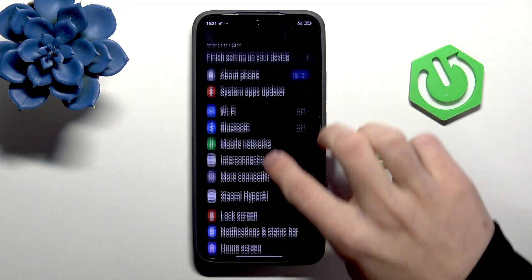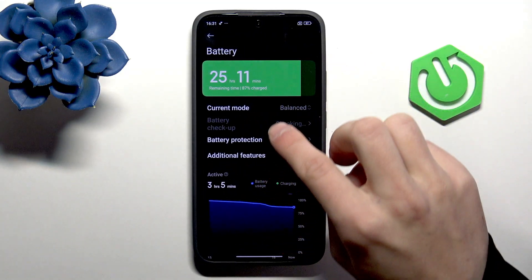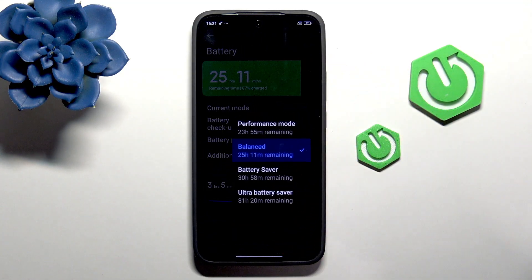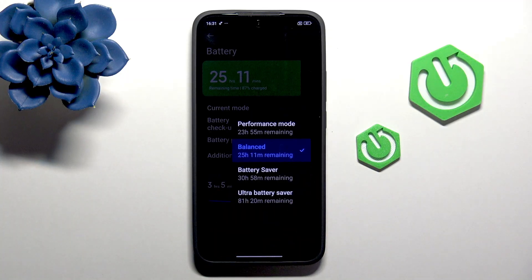The third additional setting is the Performance Mode in the Battery. Find the Battery Settings right here, and under Current Mode, select Performance Mode.